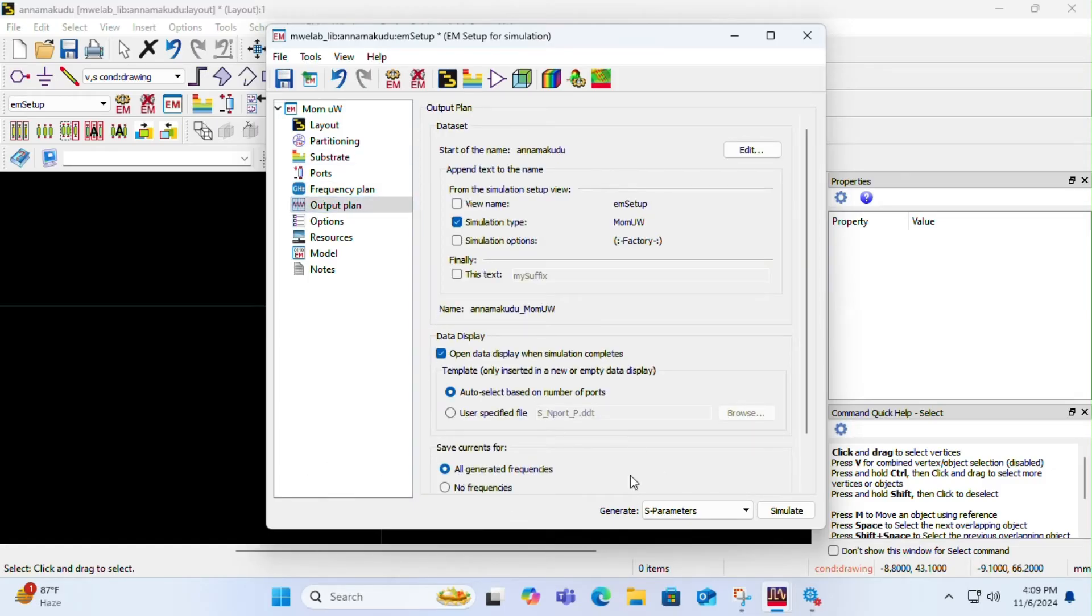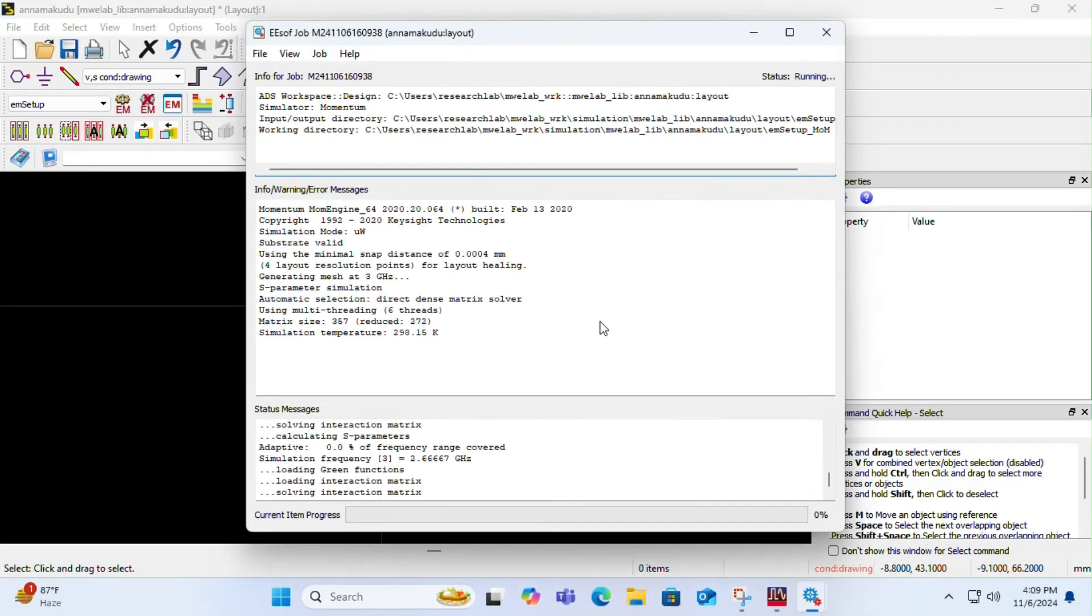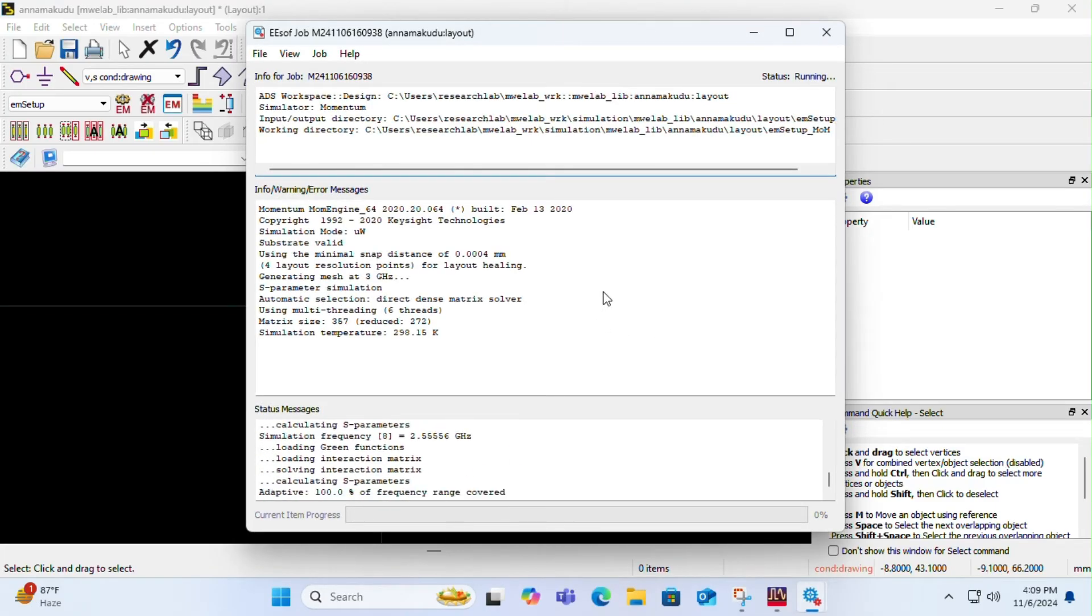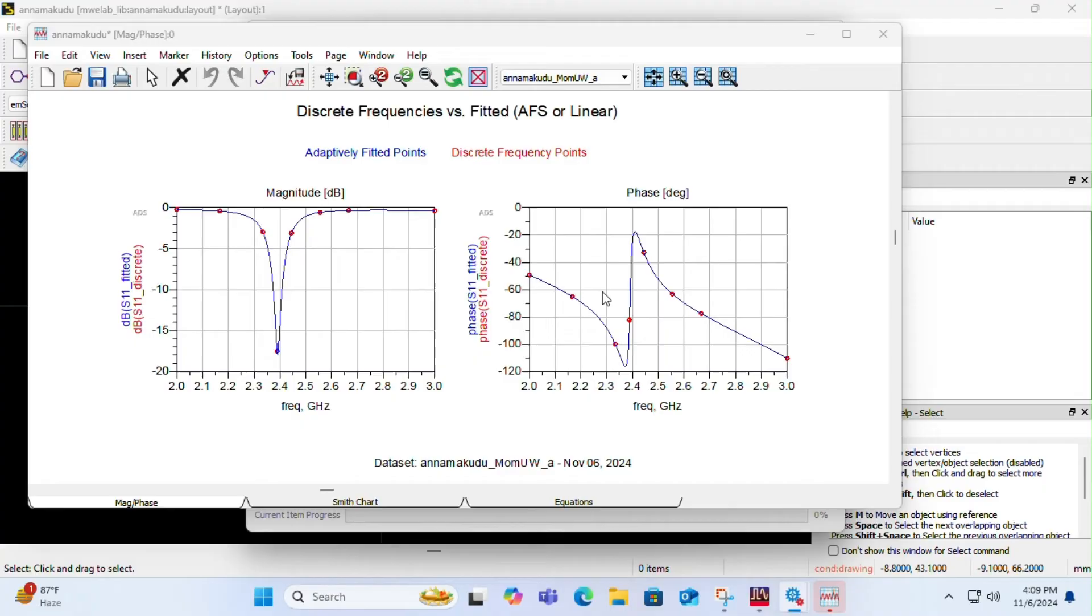Click on simulate. It will validate everything and it will simulate the antenna. You can see the reflection plot at 2.4 gigahertz. It is less than minus 10 dB, so our antenna is correct, antenna design is correct. You can close it if you want, you can save it.